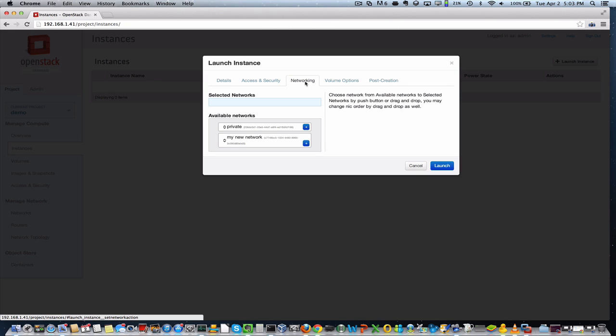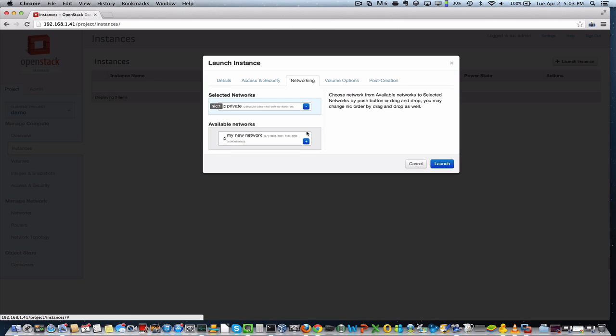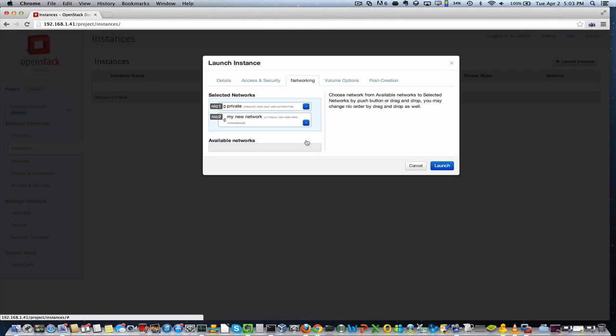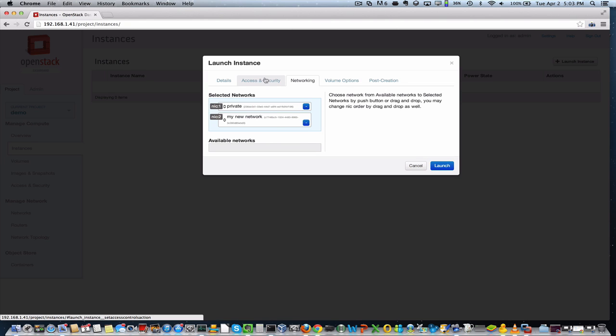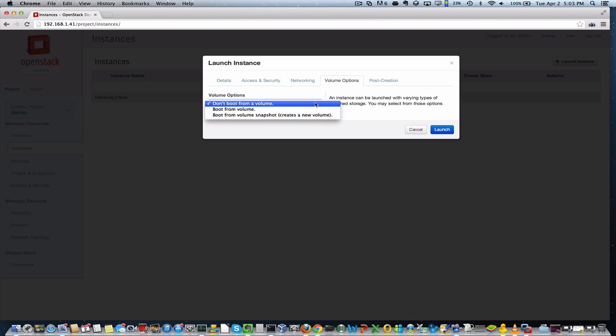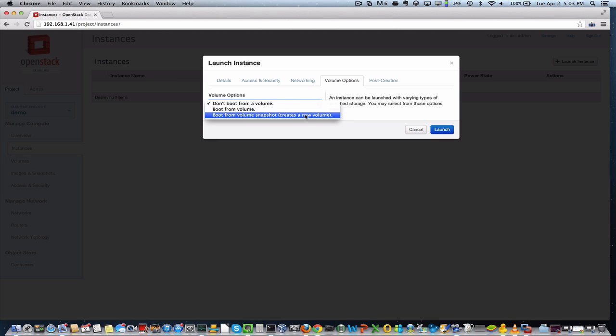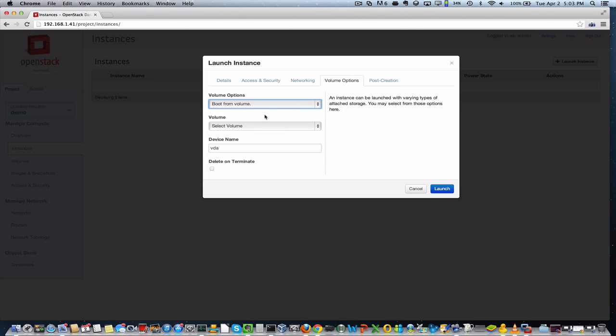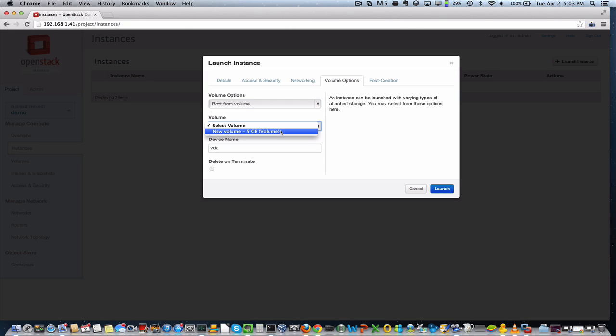We will attach the private network in the new network we just created. You can also configure the access and security and any post-creation scripts that you want to run. But right now, we're just going to simply attach the volume. So we're going to boot from a volume. We could also boot from a snapshot. Once you tell it you want to boot from a volume,